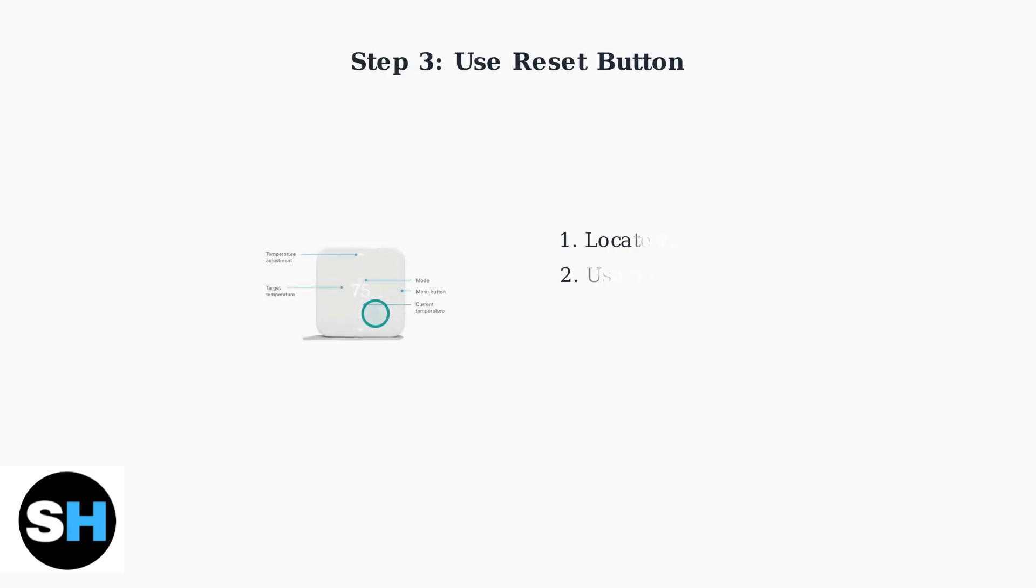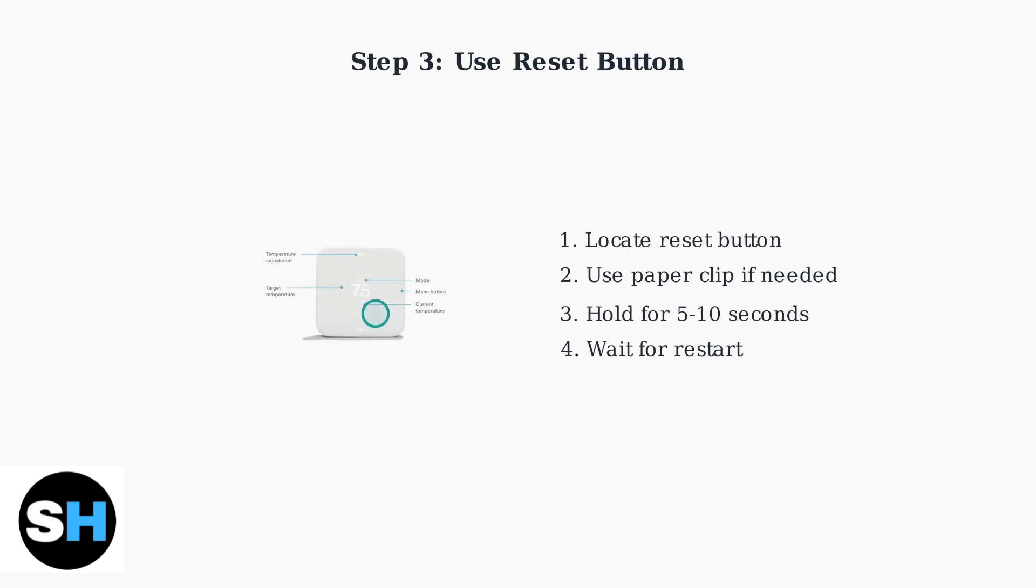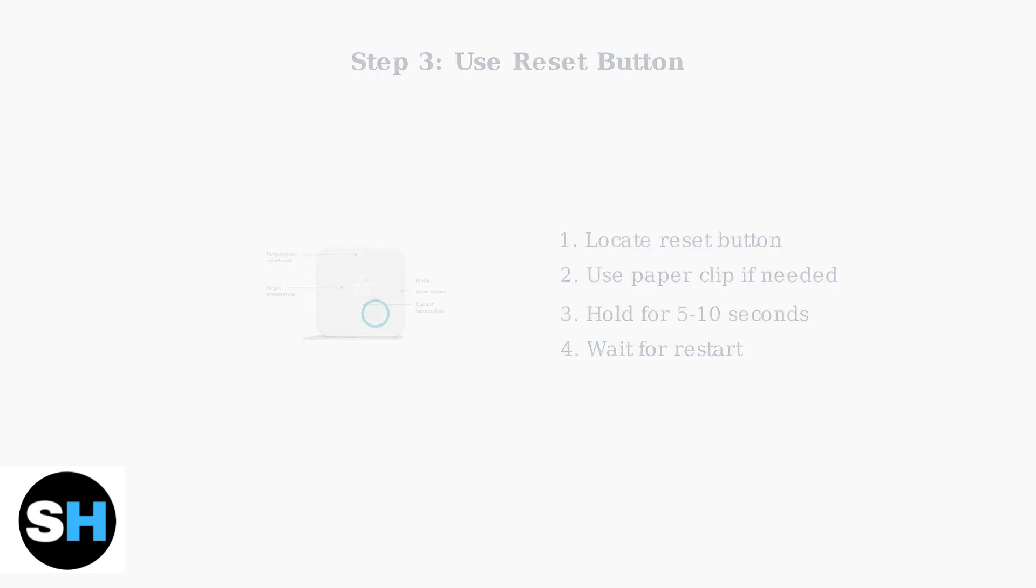If connectivity issues persist, try using the reset button. This button is usually located near the interface and requires holding for 5 to 10 seconds. You might need a paper clip to press it.